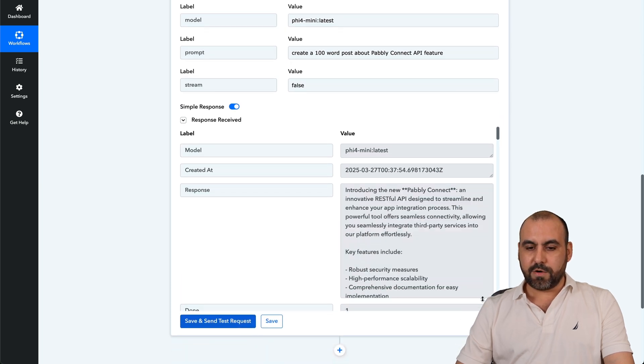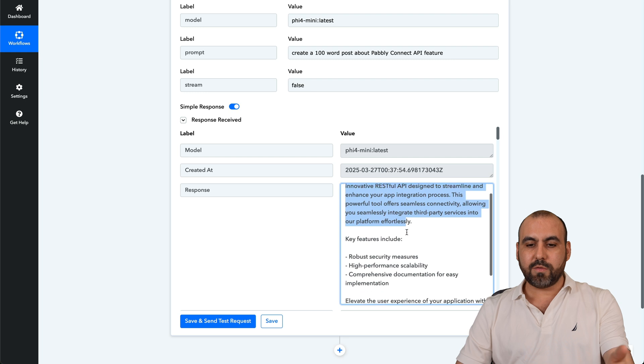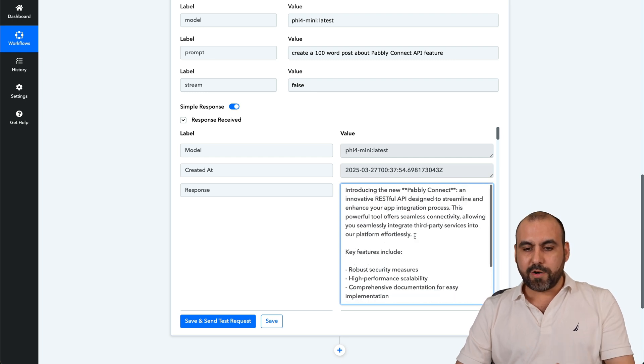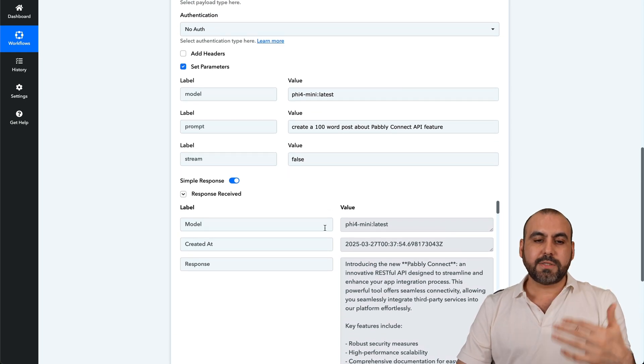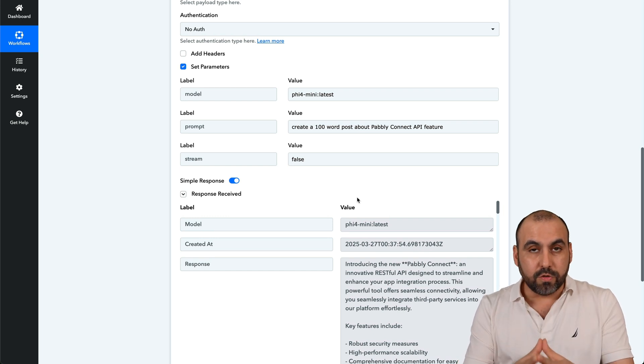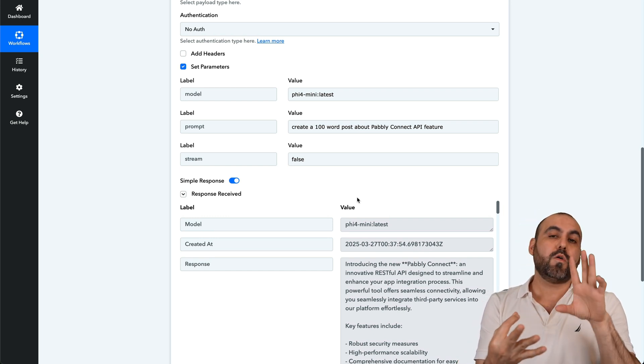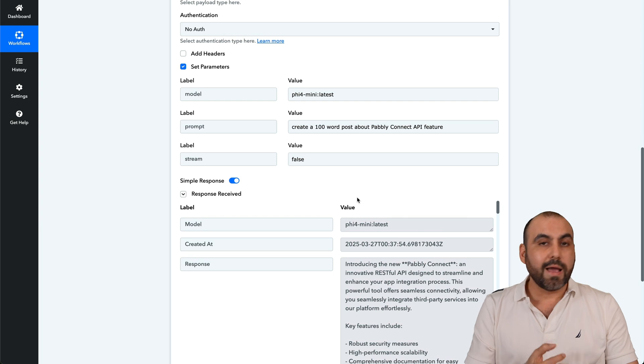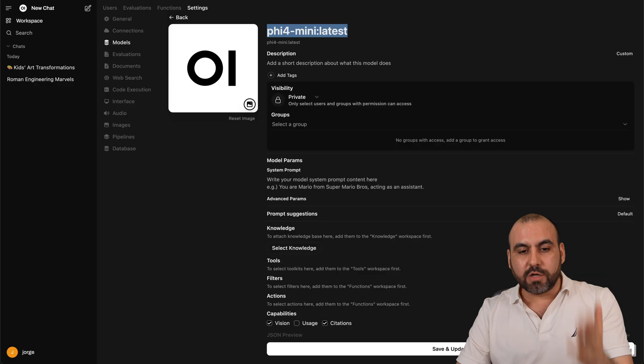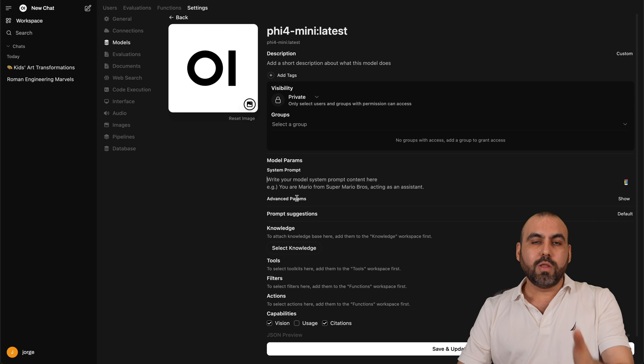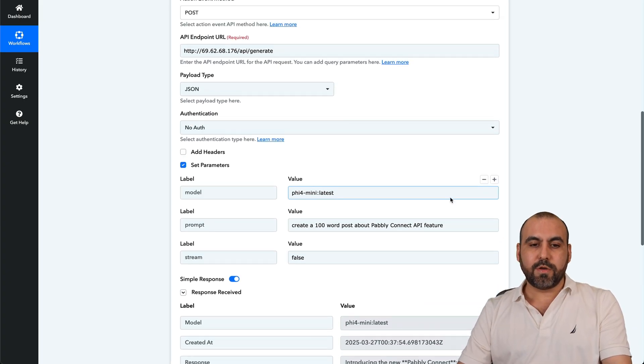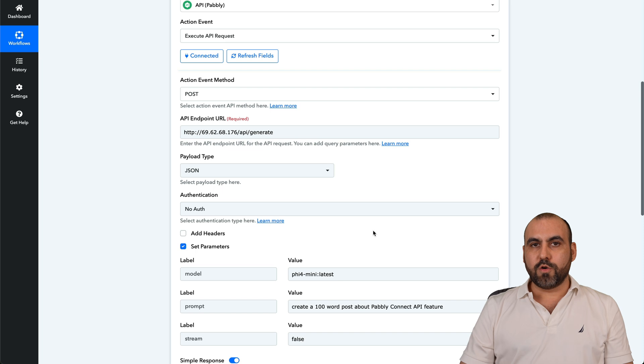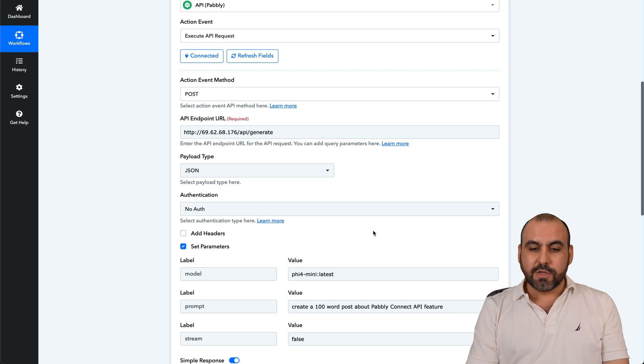Let's find out here. And here it is, introducing the new Pabbly Connect, the RESTful API details about it. And it just wrote it for me really fast and easily with no rate limiting, no middleman and no cost per token use. I can have unlimited usage because I am hosting the large language model control here on Olama and a VPS.